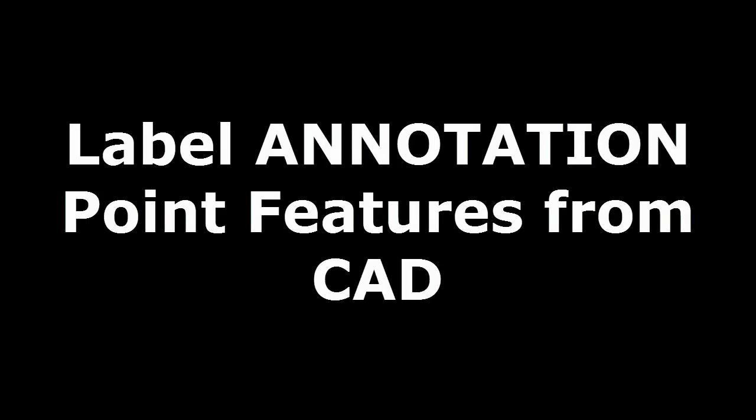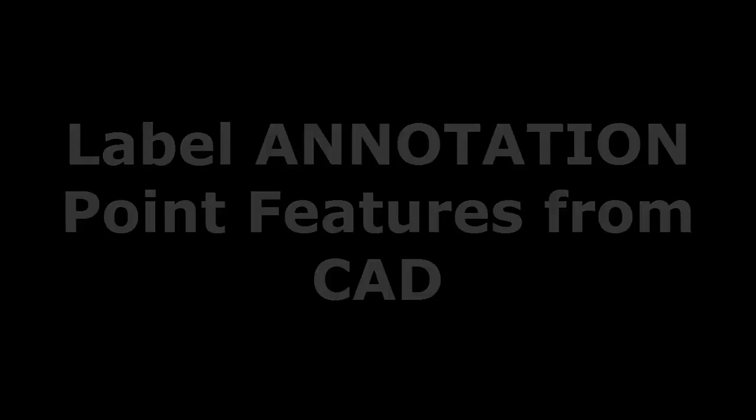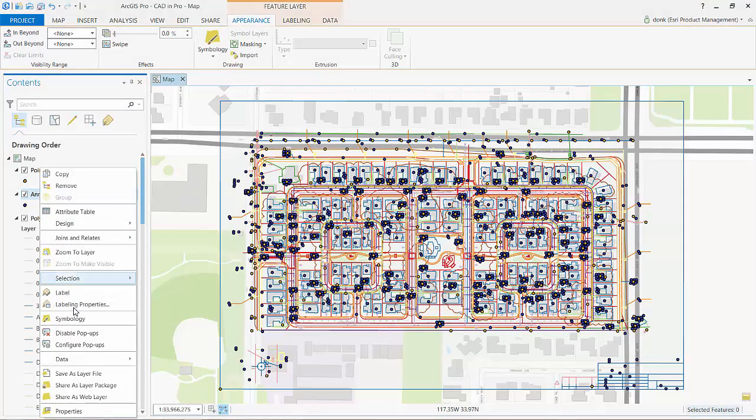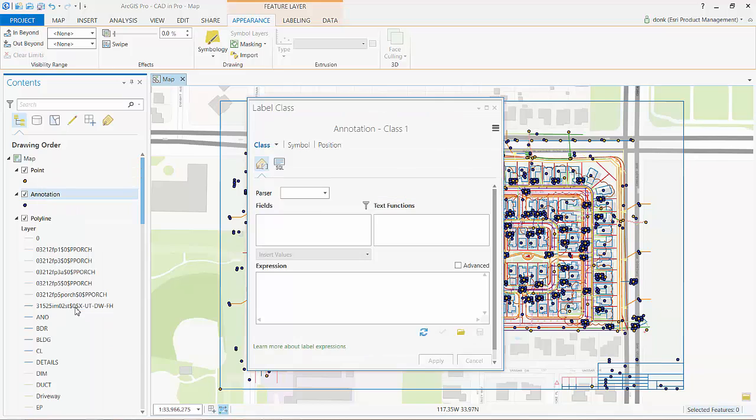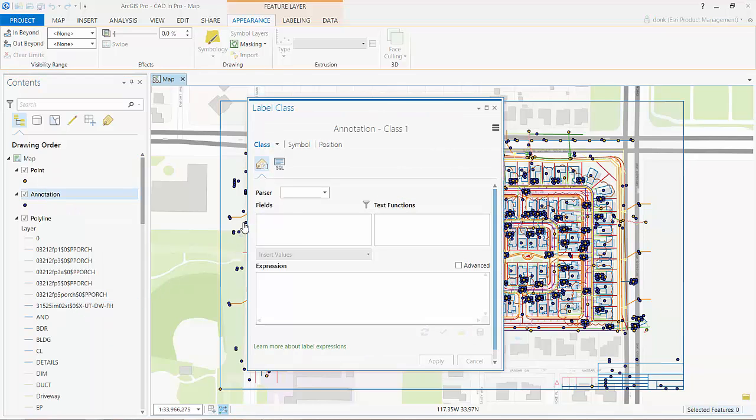In the first release of ArcGIS Pro, the text entities in my CAD drawing are added to my map according to the insertion point of the text entities in the drawing, which means I end up with a point feature class.